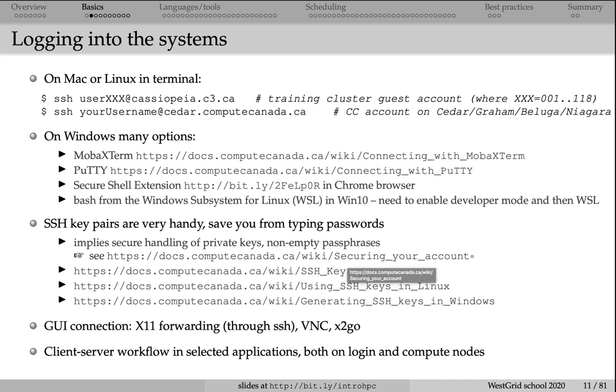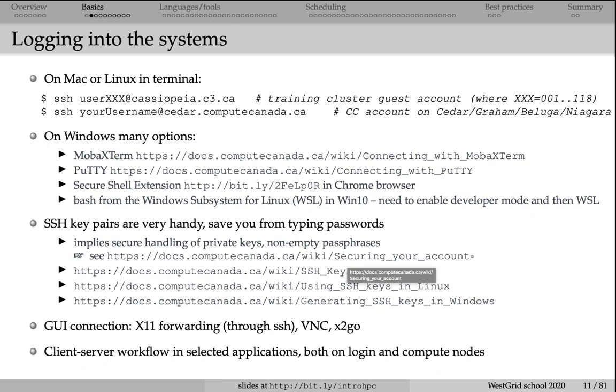We also allow x11 forwarding through ssh. This way, you can connect to a remote cluster by typing ssh -Y, then your username at the cluster. Once you get a text prompt, the shell on the cluster, you can start an X Windows graphical application. As long as you have an X Windows, x11 server on your laptop, that will start a remote window and display this remote window on your laptop. Unfortunately, this process is quite slow. It was designed in the mid-1980s and was not really meant for graphics-heavy applications. While it works, we really do not recommend it for interactive visualization because it's just going to be very slow.